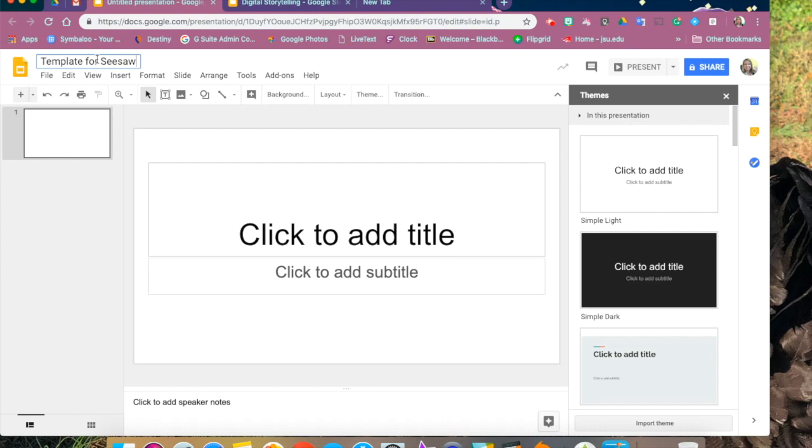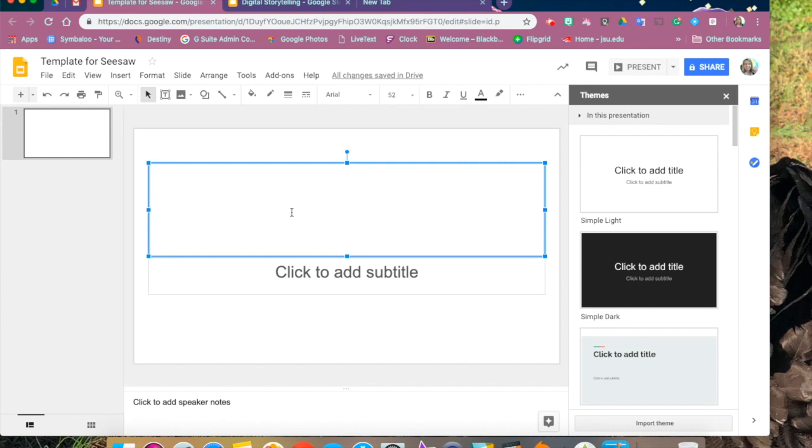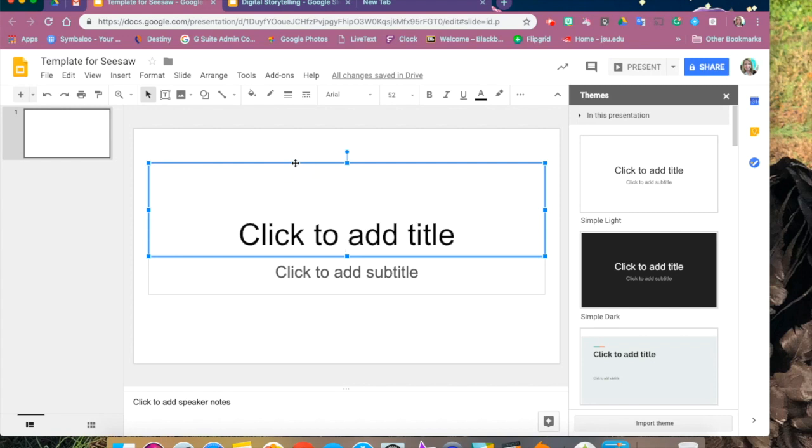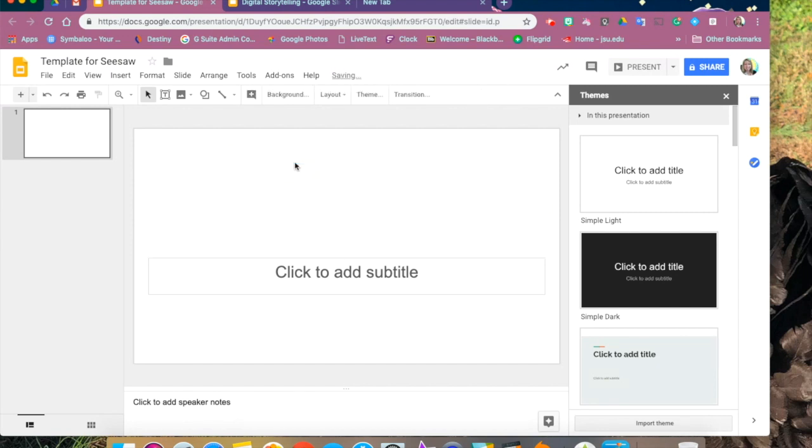One tip: when you open up a new slides presentation, they normally give you these extra text boxes that you may or may not need. So if you click on it and when the cursor turns to a cross, you can click on the box and delete that text box.